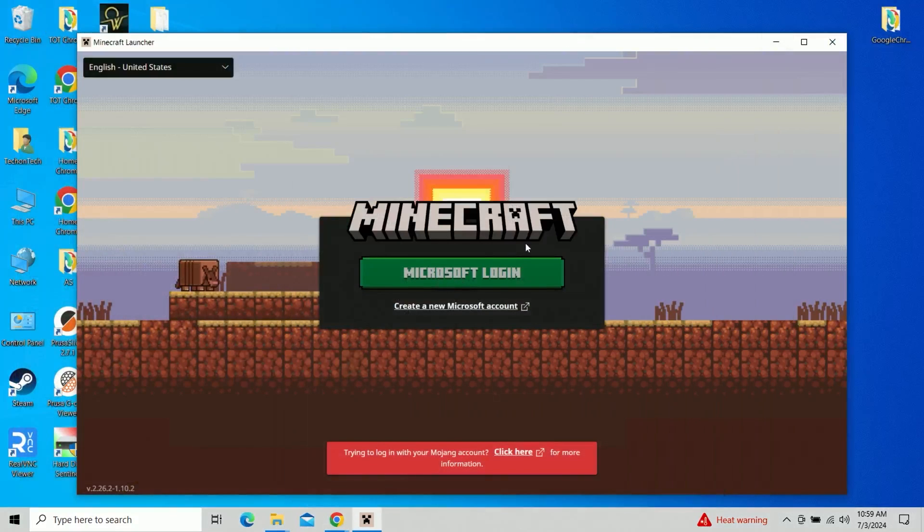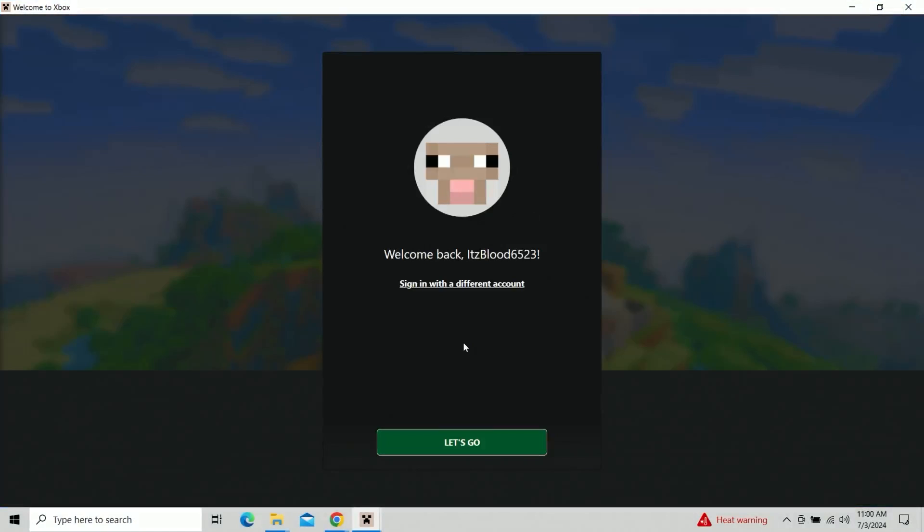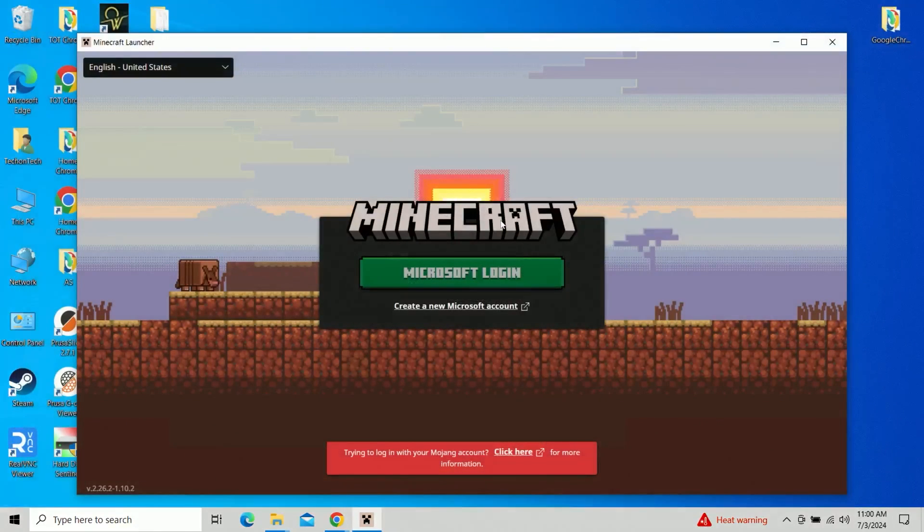Anyway, there we go. Okay, so that was the correct. Now, if it's the correct username and password, it will absolutely let you log in finally, and it finally let me log in. So I'm going to go ahead and click Let's Go.